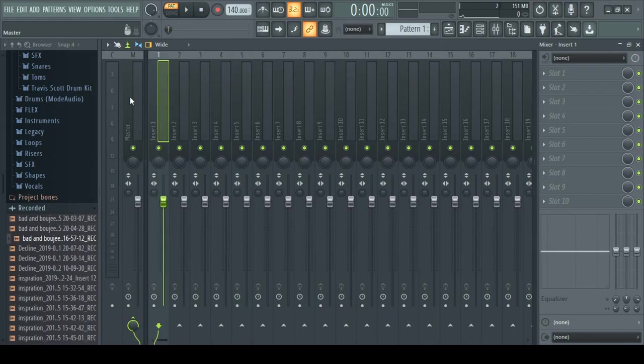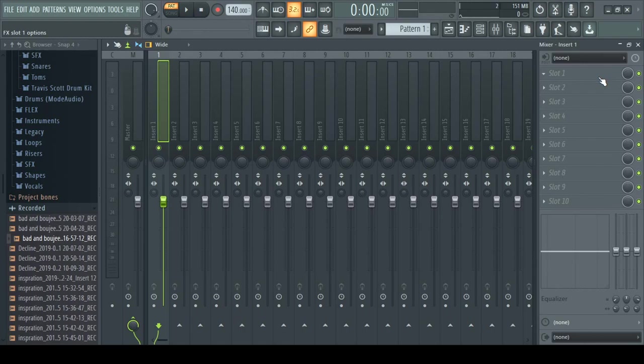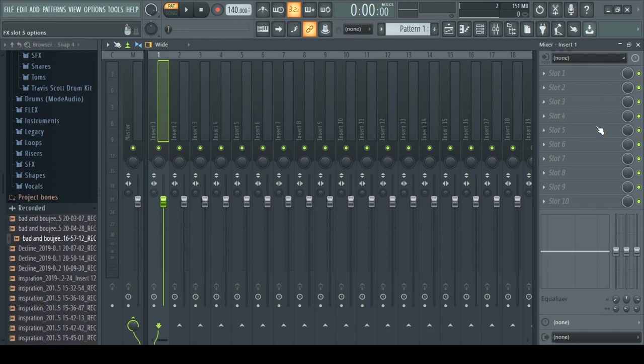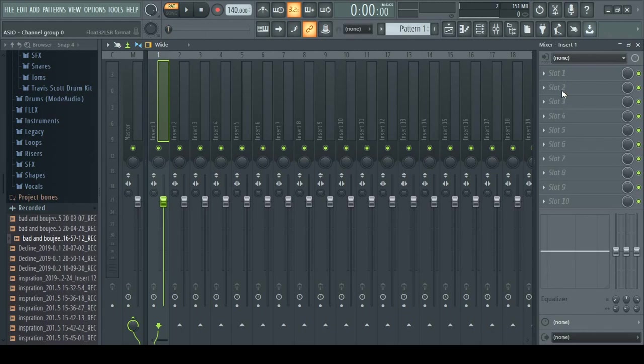Once you select that, you turn on your mic. I don't know if you know how to turn on your mic, but just click 'none' and select one or two. I don't know which one, but it's going to give you your mic.